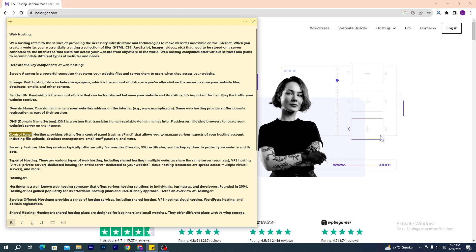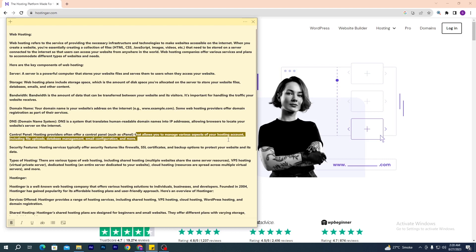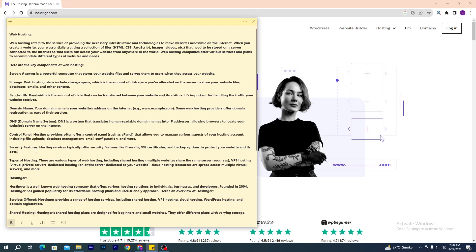The next component is the control panel. Hosting providers often offer a control panel such as cPanel that allows you to manage various aspects of your hosting account, including file uploads, database management, email configuration, and more. Next is security features — hosting services typically offer security features like firewalls, SSL certificates, and backup options to protect your website and its data.